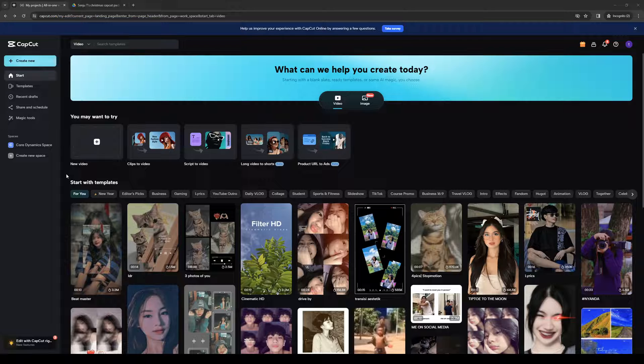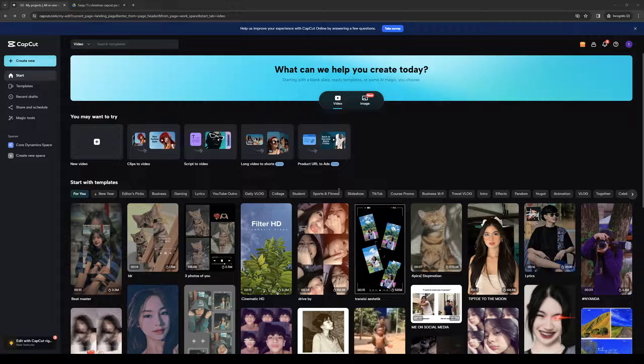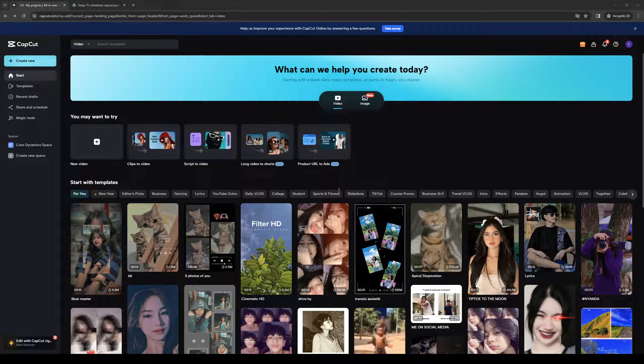So without further ado, to actually do this is quite simple and no matter what platform you guys are on, be it the browser site like where I'm at right now or the program for Capcut as well as the mobile app on your phones, it doesn't really matter. The idea is you want to make sure that you're logged in as an administrator or rather you're logged into your Capcut account.